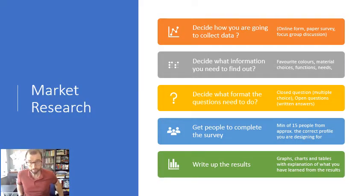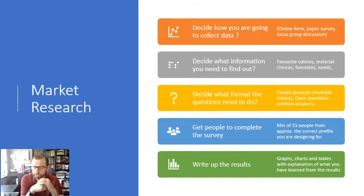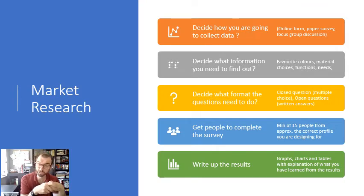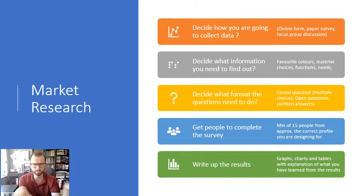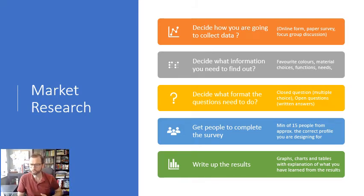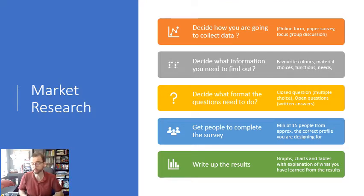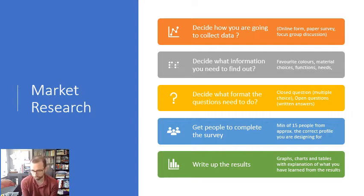Moving on — market research. This is going through the process of how I would plan market research. We're now looking at a wider group of people that might use your product in the future. Job one: decide how you're going to collect the data — an online form, paper survey, or focus group discussions. Job two: decide what information you need to find out. Do you need to find out what their favourite colours are? That's very GCSE. Do you need to find out what functions they need? For the desk example — maybe ask people to list in order of importance which items they want on their desk: coffee cup, lamp, books, speaker. Rating by importance gives you a really good list of what things matter to people. Try to move away from the favourite colours question and look towards what functions they want, what materials, what manufacturing methods.